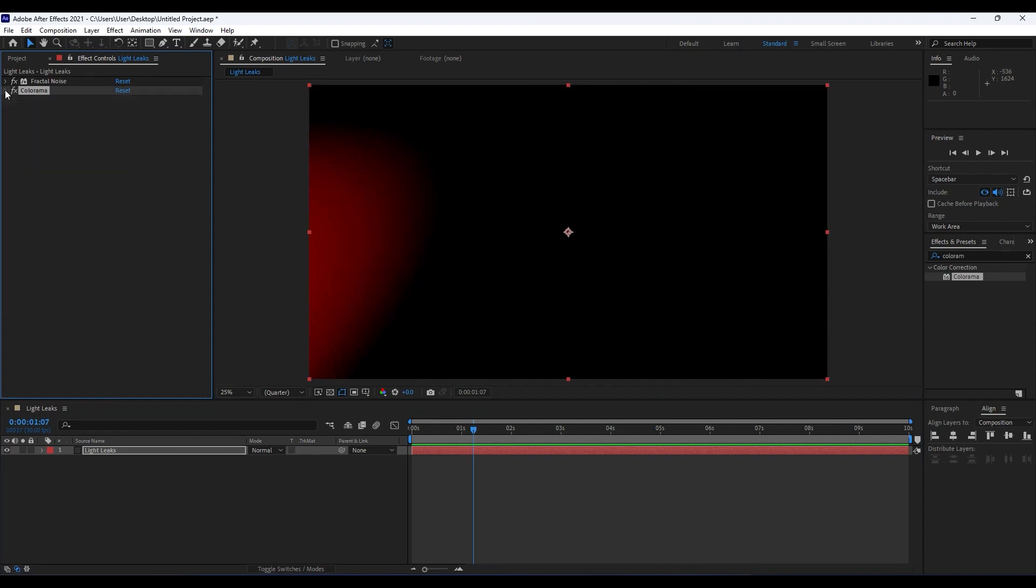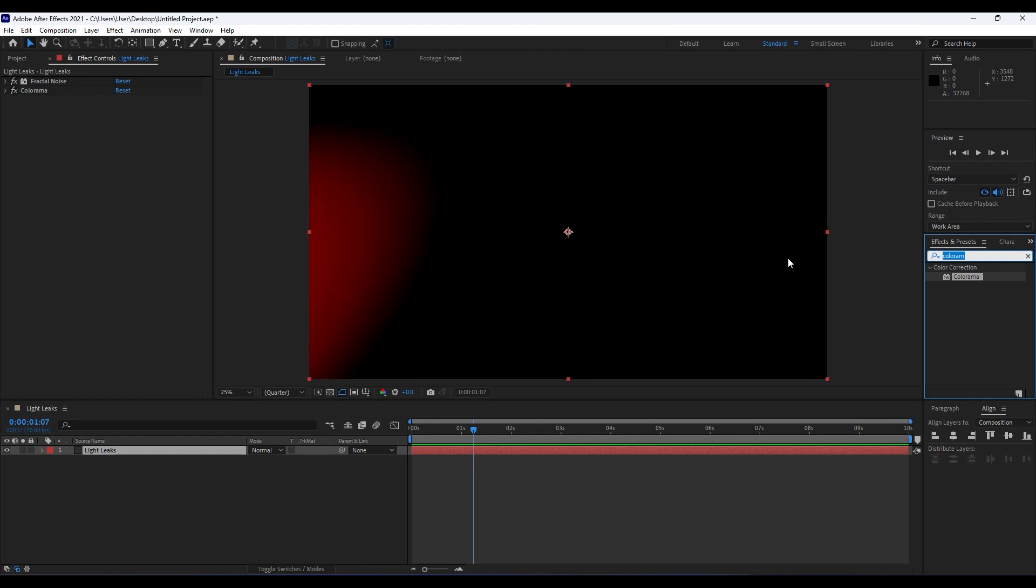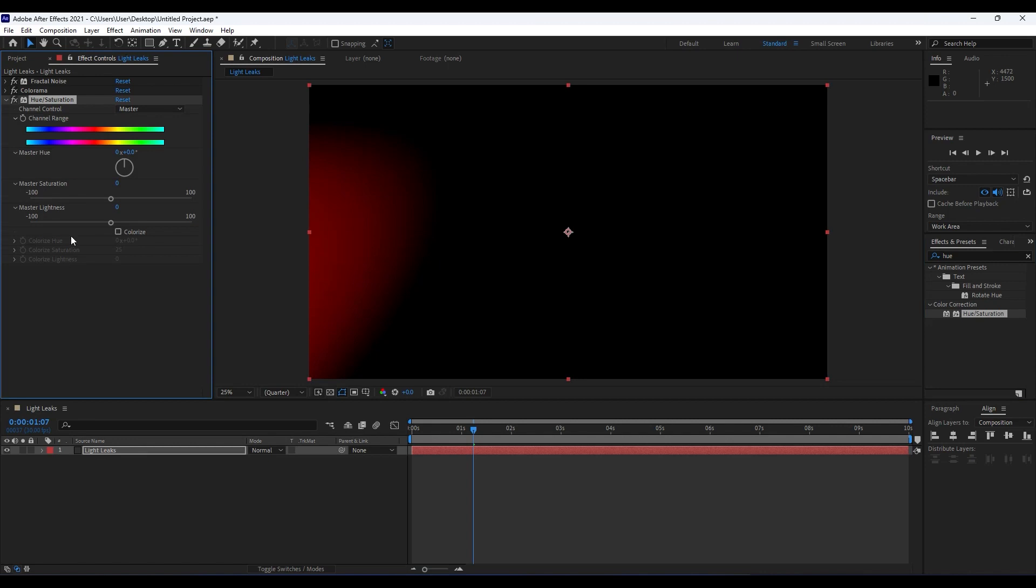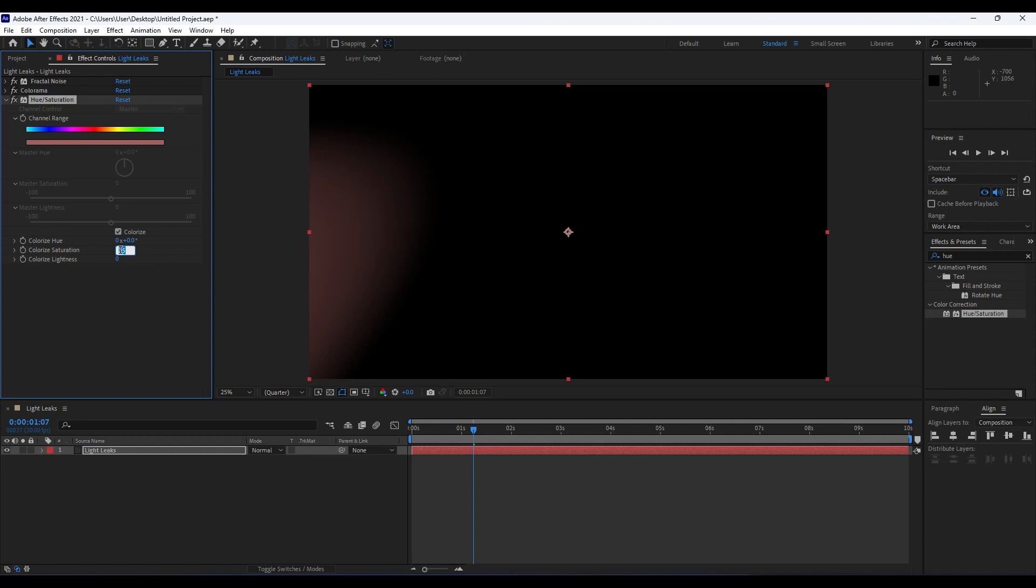I will collapse this Fractal Noise and Colorama for now. For the third effect, we will do Hue and Saturation. Drag and drop on top of our layer. It's time to make some adjustment here. For Hue and Saturation, we will do Colorize here.